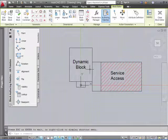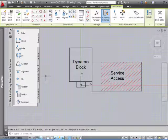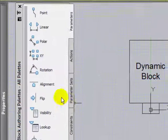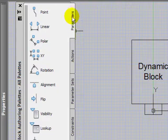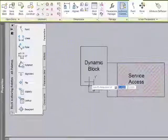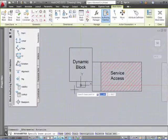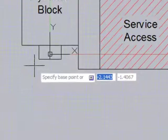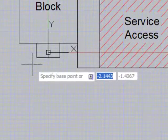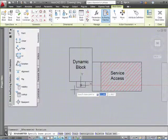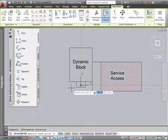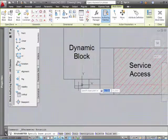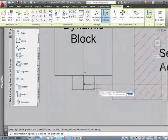The action, the dynamic input we're going to add to this block is rotation. Make sure that the parameters palette is selected. Click on rotation. The first thing that AutoCAD is going to ask you is to specify the base point from where the block is going to rotate. Like in the class, you want it to be at this point here.